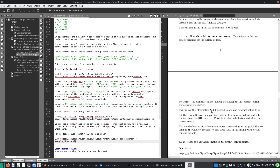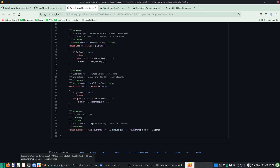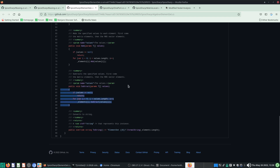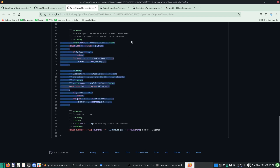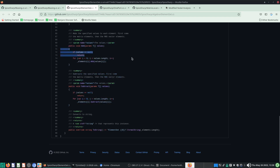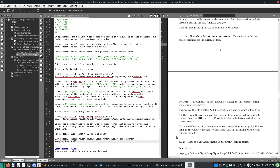The ElementSet add method is to be used to add or subtract values. You can use the add method with negative numbers, or use subtract — they are essentially the same thing with opposite signs.